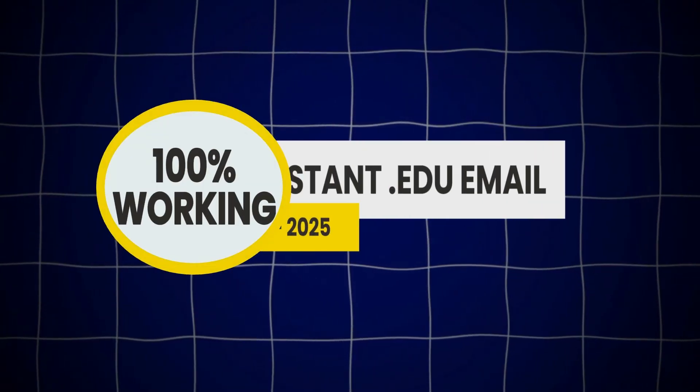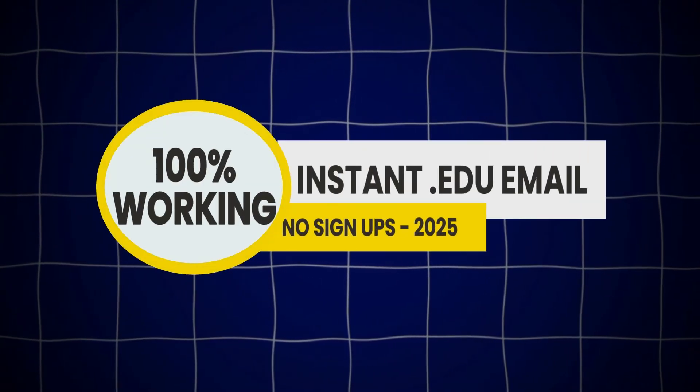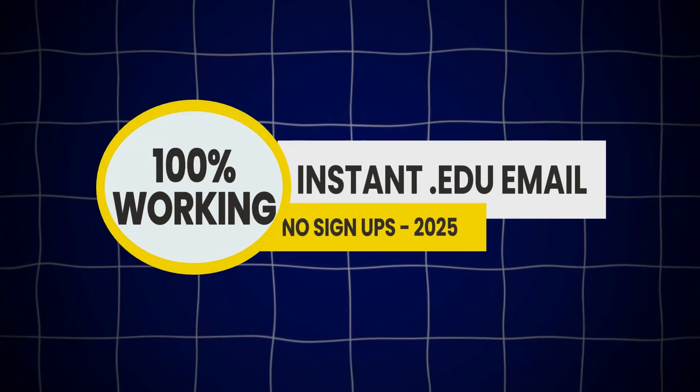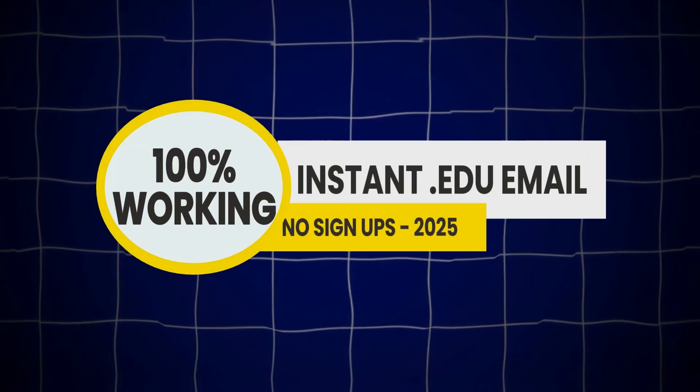What if I told you, you could get a working .edu email address in under 5 minutes with no signups, no college enrollment, and no sketchy hacks.